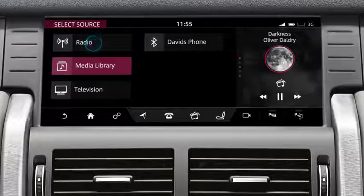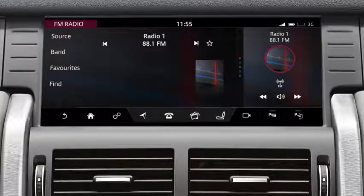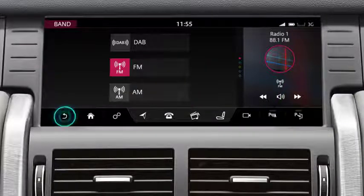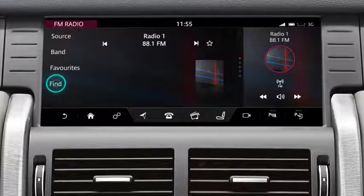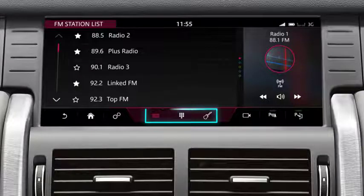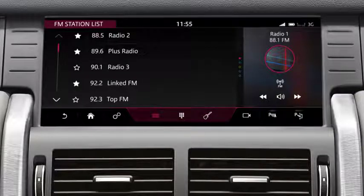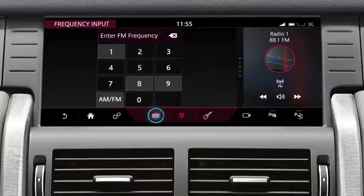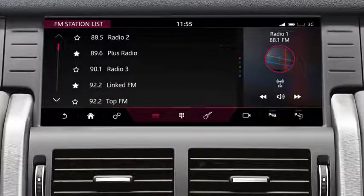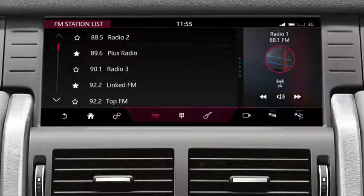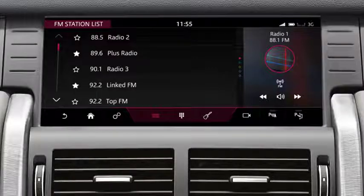To listen to the radio, touch the radio option. To change the radio band, touch band. You can search for stations via the find option. Three options are displayed: Station List, Frequency Input, and Genre. Frequency Input displays the keypad. Both Station List and Genre display a list of stations to choose from. Seek up and down the stations using the arrows or swipe the screen in the relevant direction.